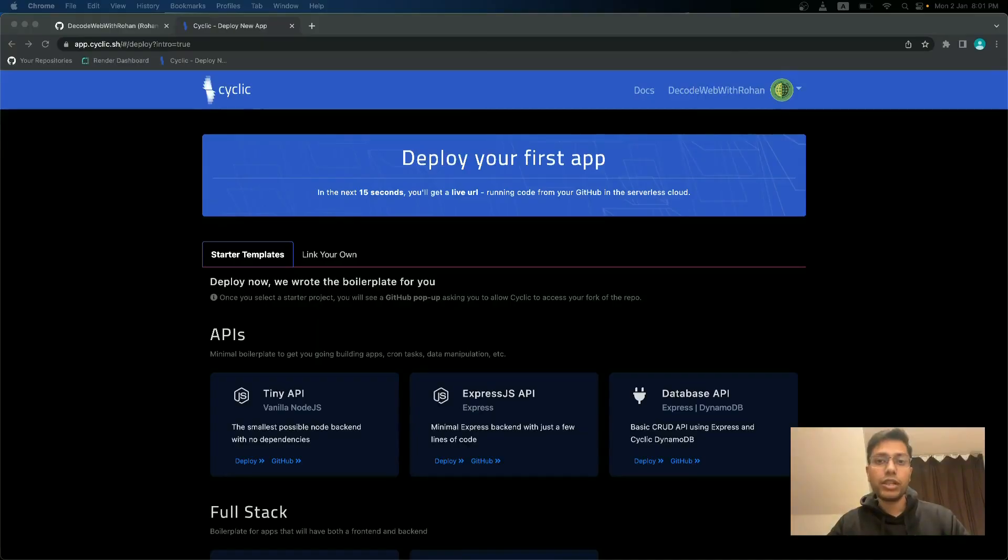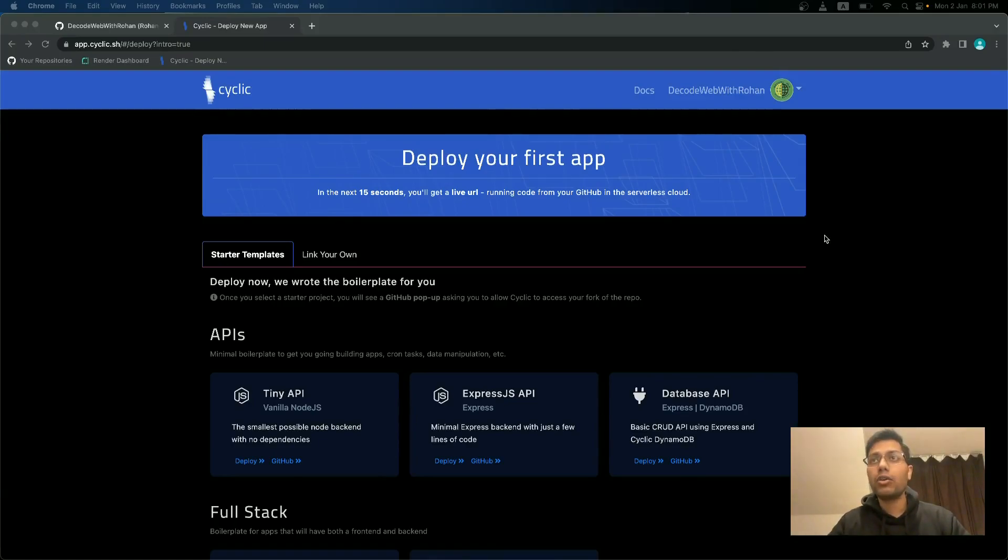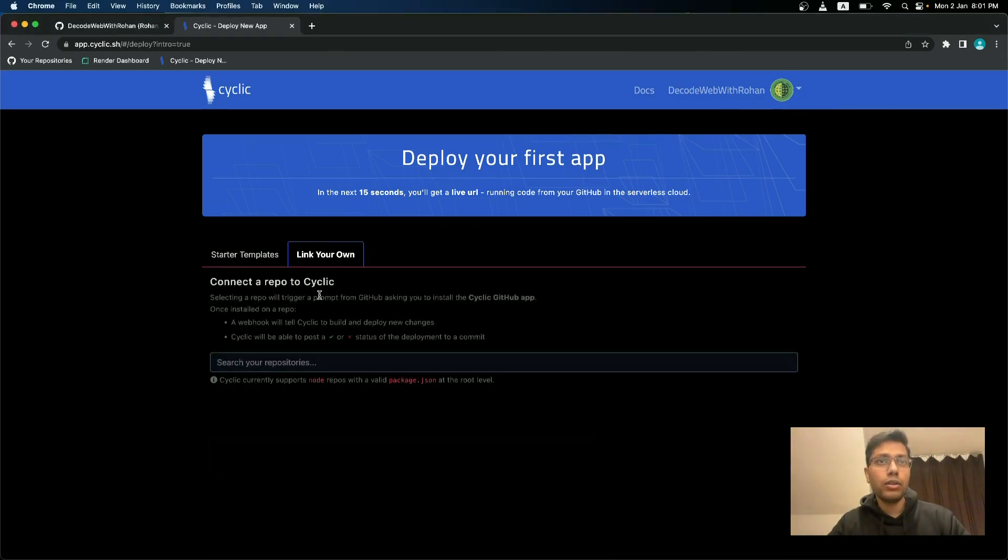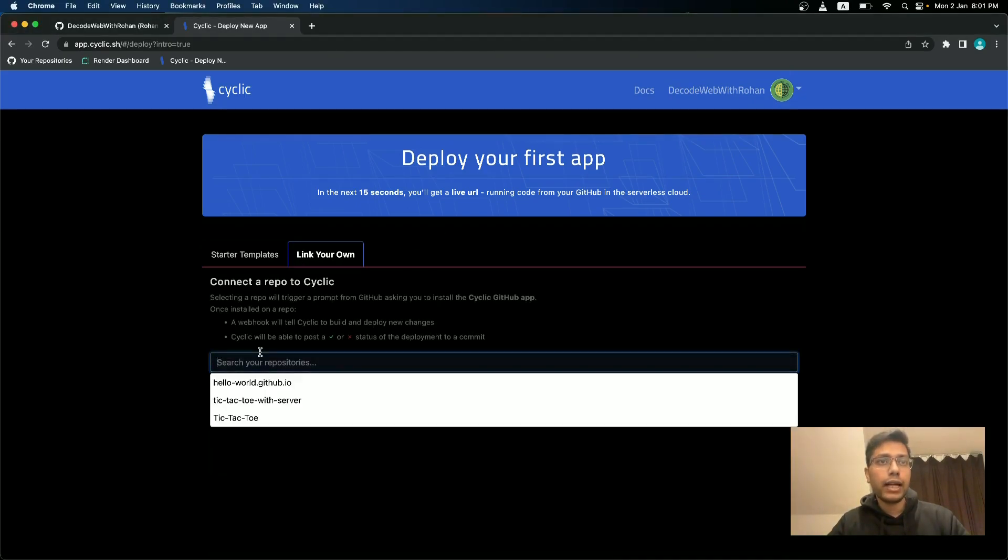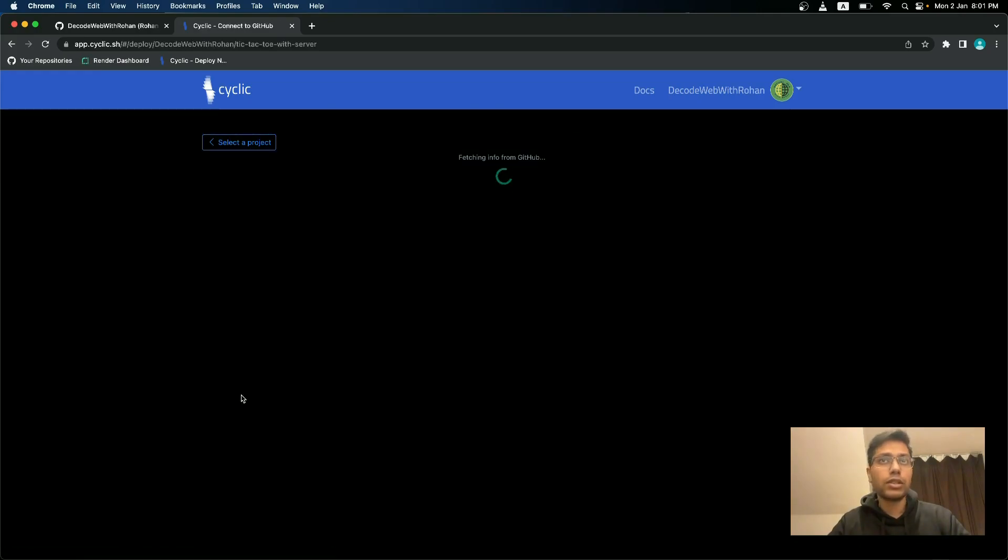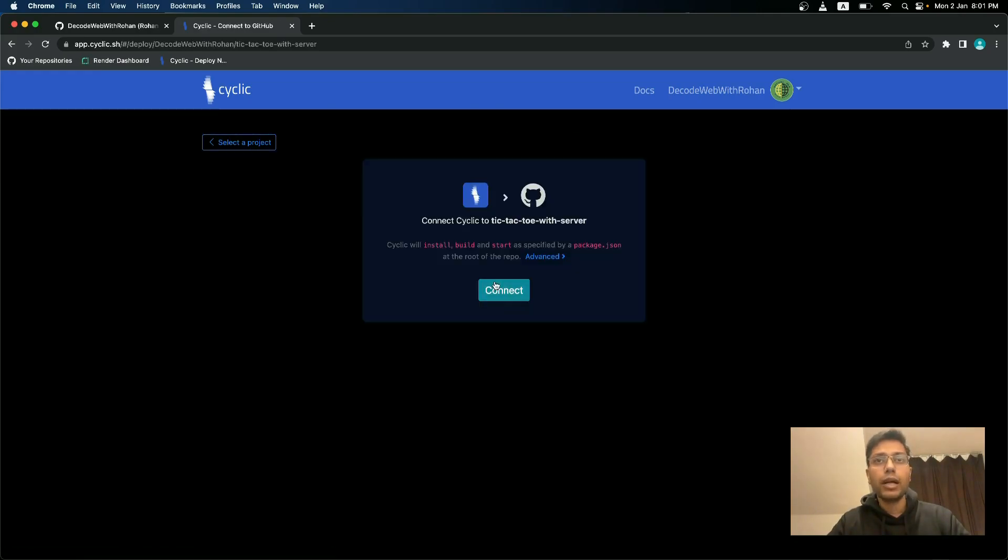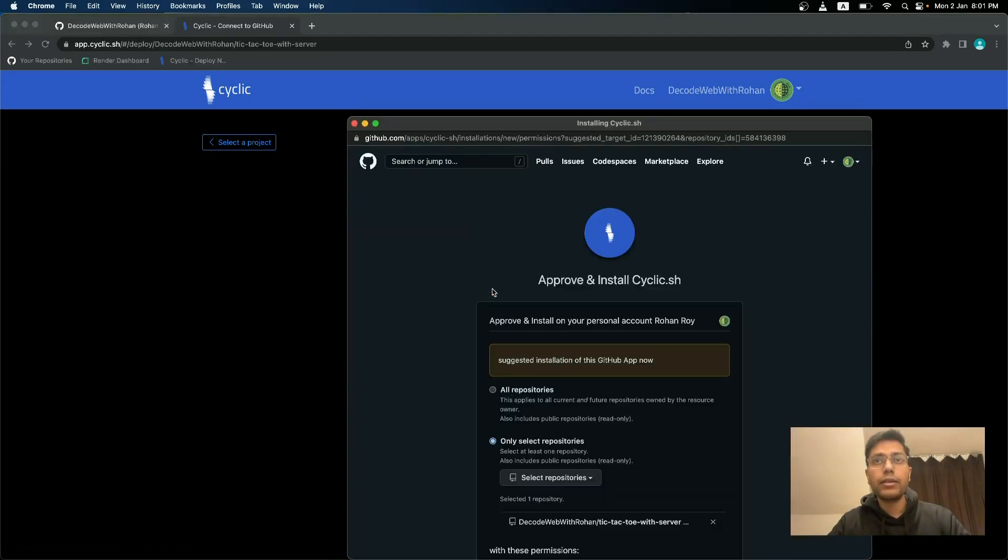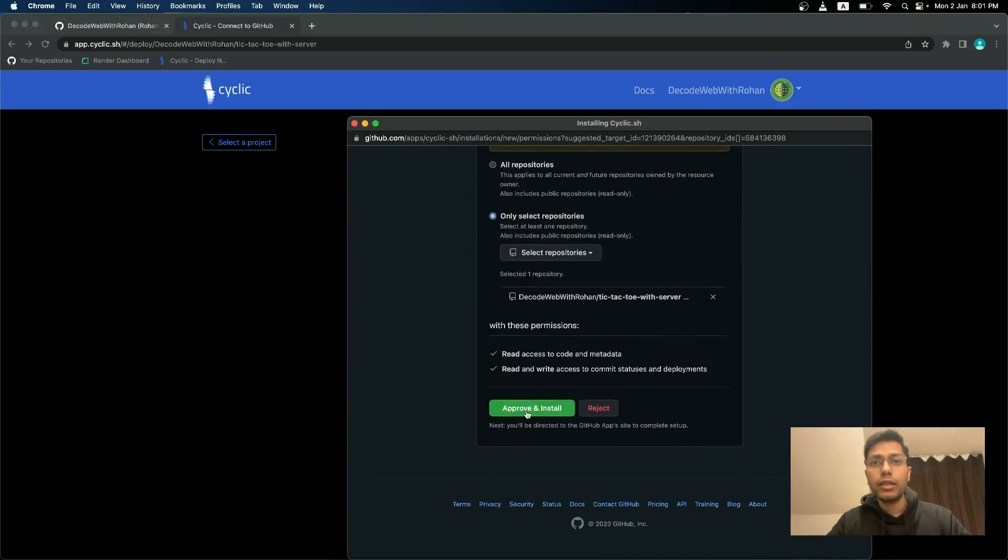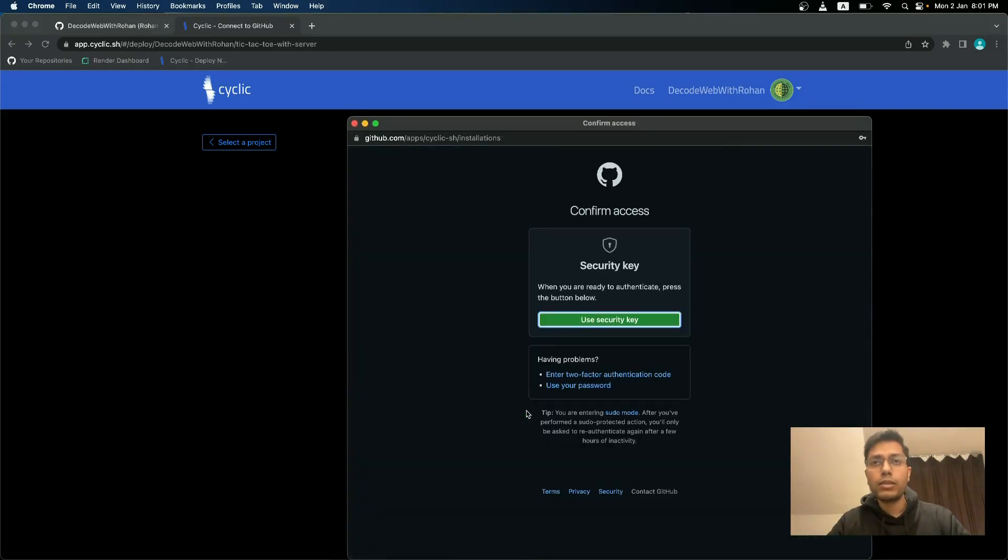Next, we will deploy it in cyclic.sh. If you do not have an account, use your GitHub account to create one and then go to link your own. And inside this, what we will do is we will connect to tic-tac-toe with server and then click on connect, give the necessary approvals.